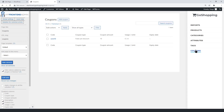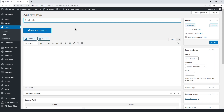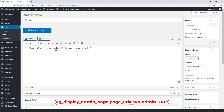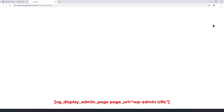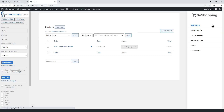As you can see, the page we just created has been added to the dashboard menu. Let's create the orders page for the frontend dashboard. Now enter the WP Frontend Admin shortcode containing the orders URL.